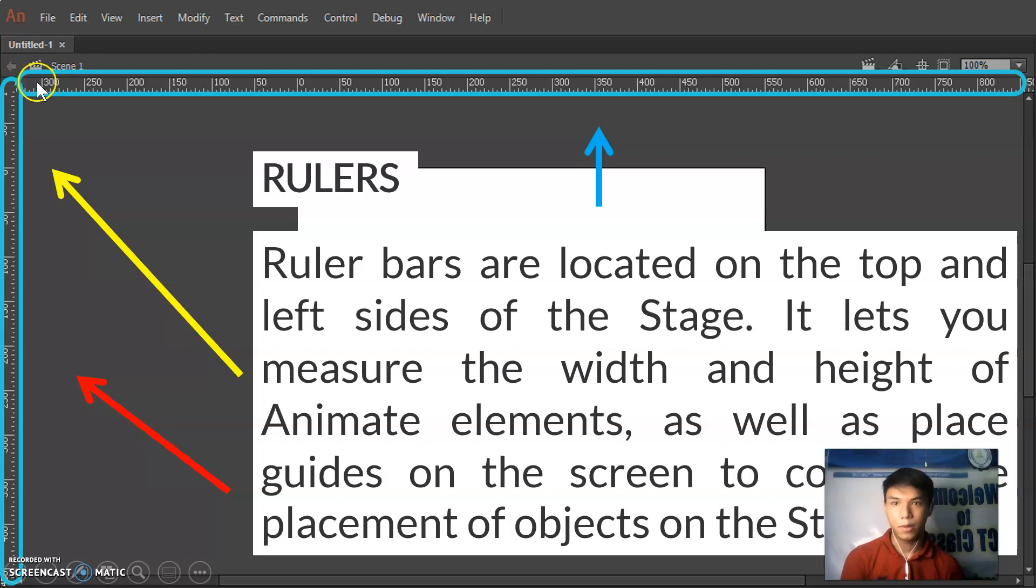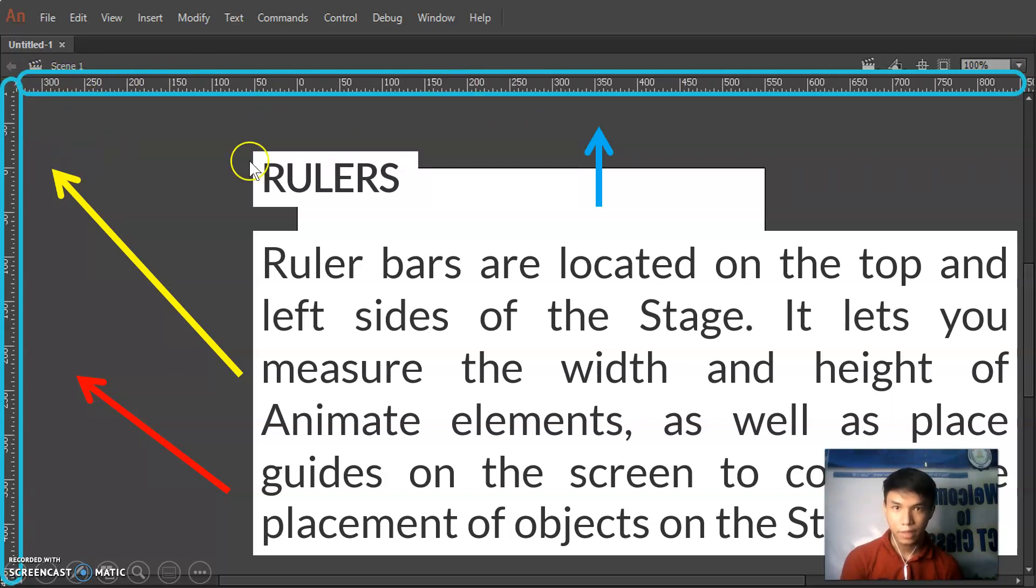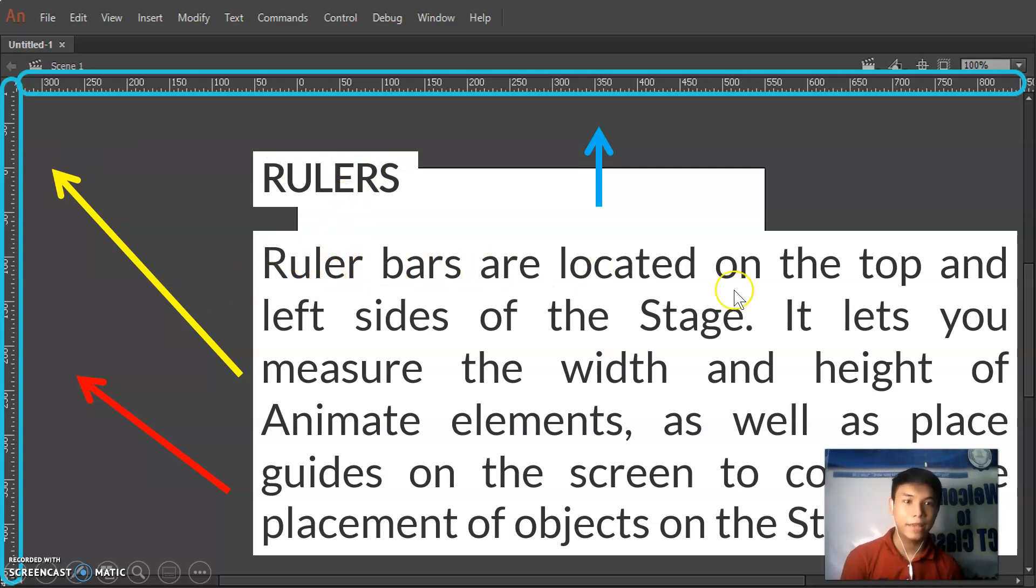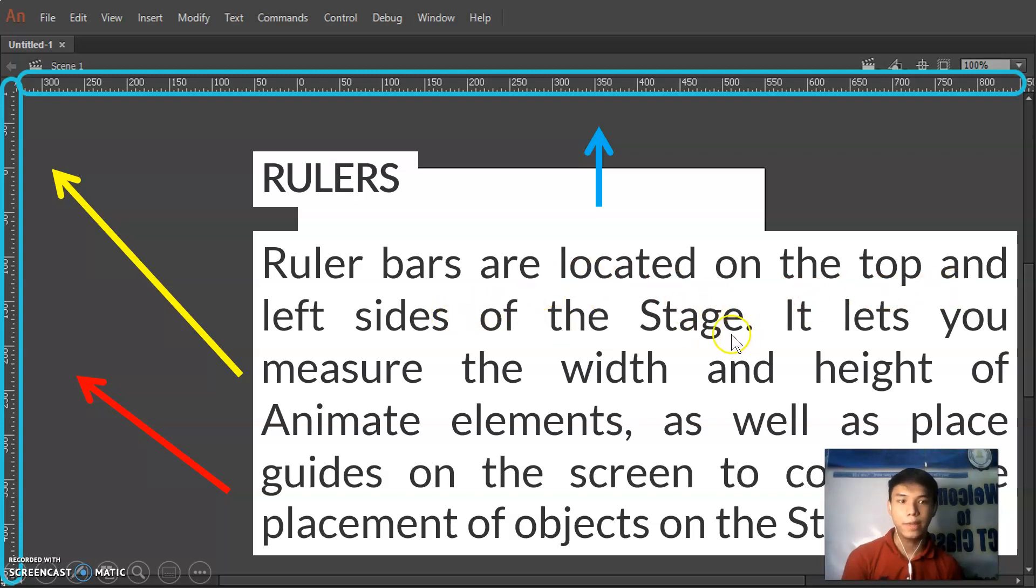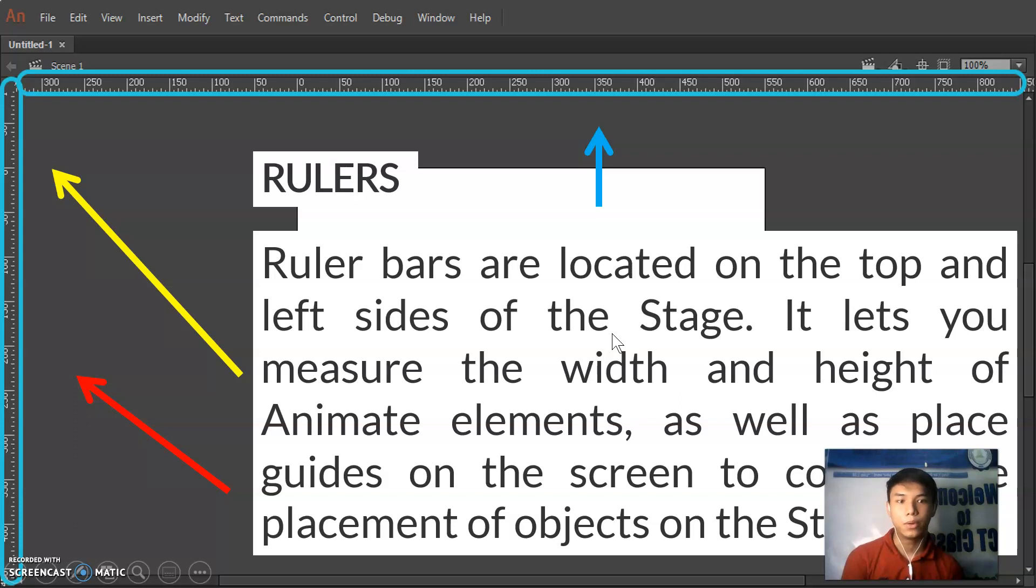This one, at the upper side of the stage, is the ruler. Ruler bars are located at the top and left side of the stage. It lets you measure width and height of animate elements as well as place guides on the screen to control the placement of objects on the stage.